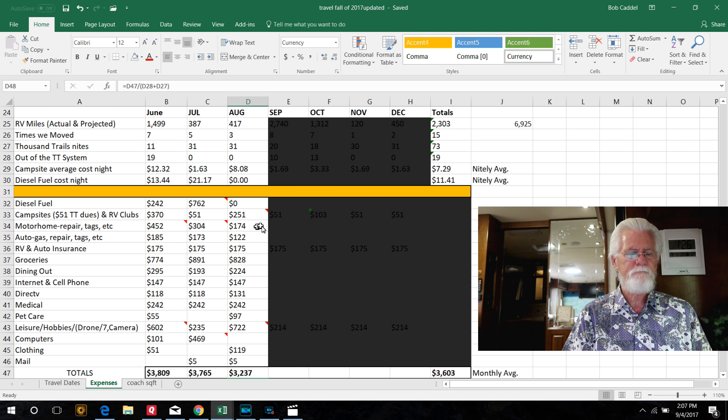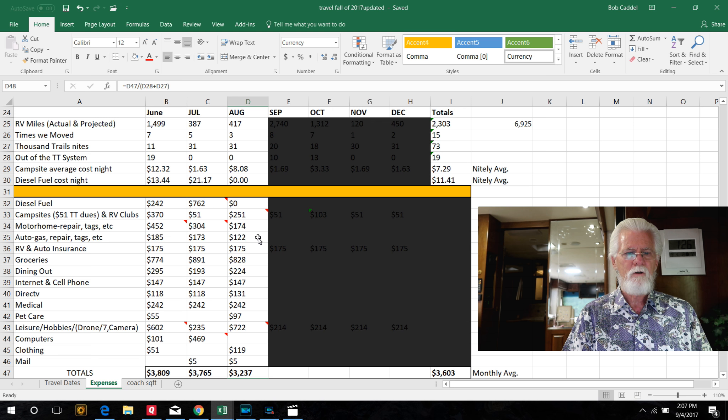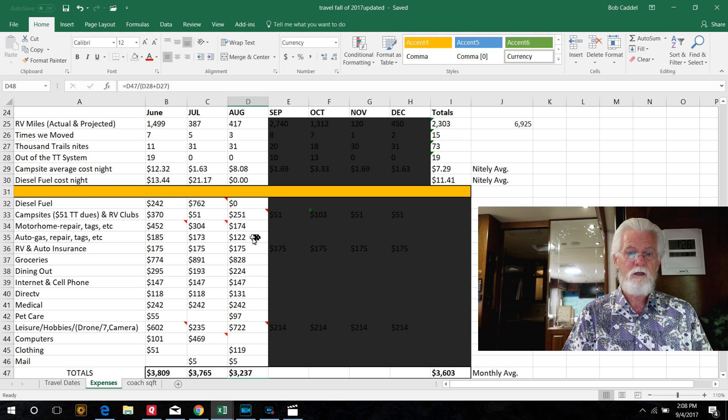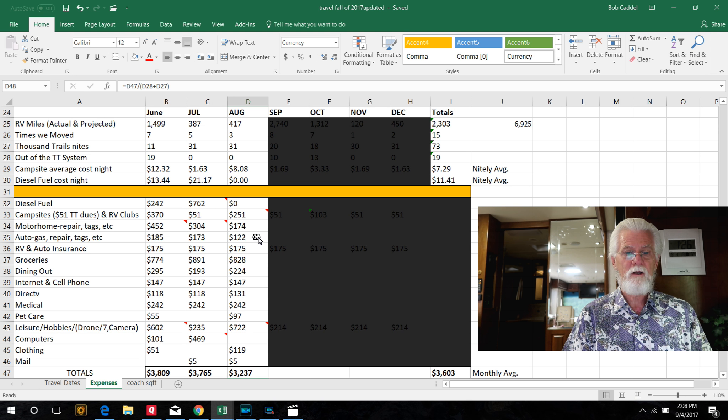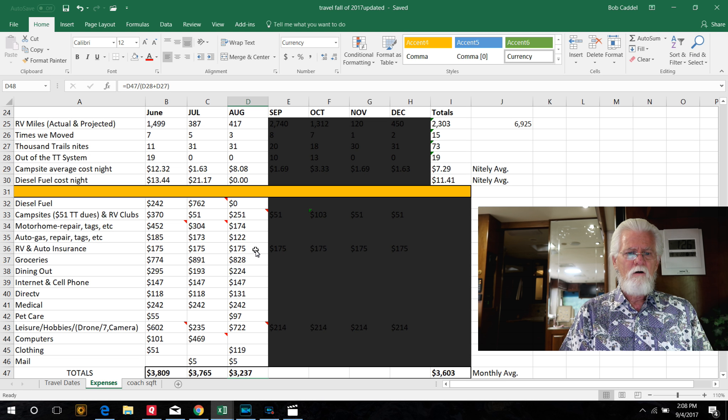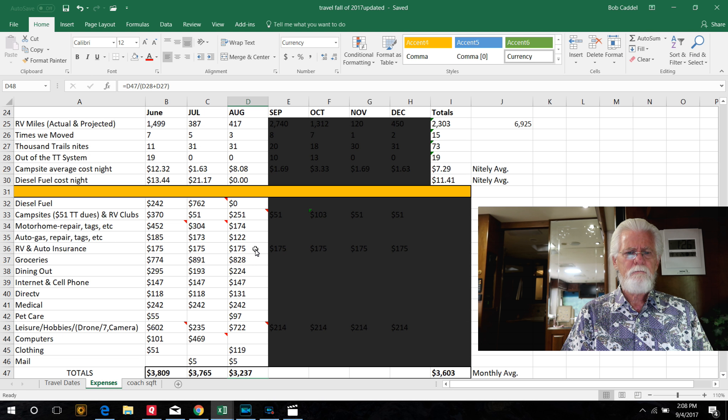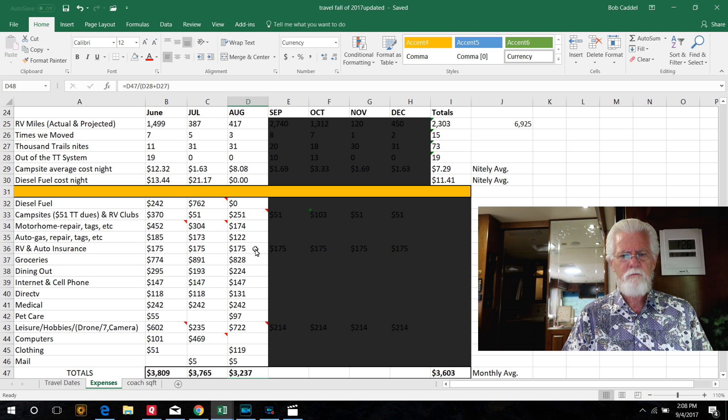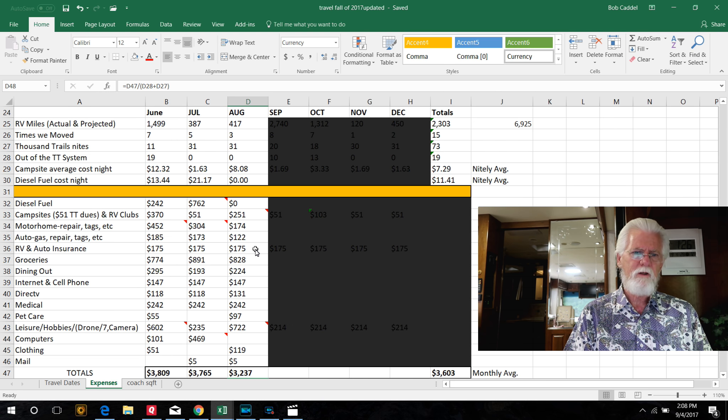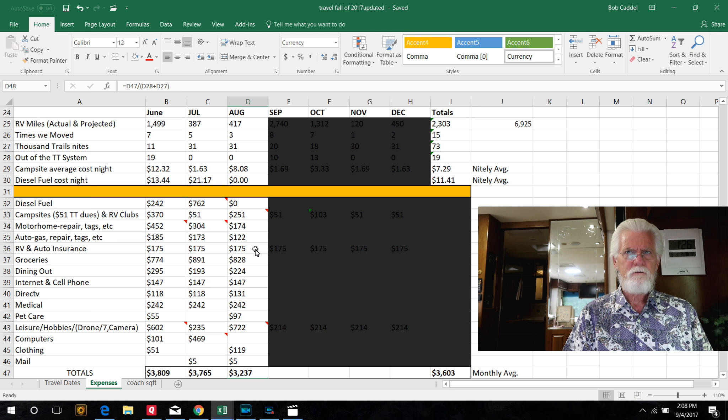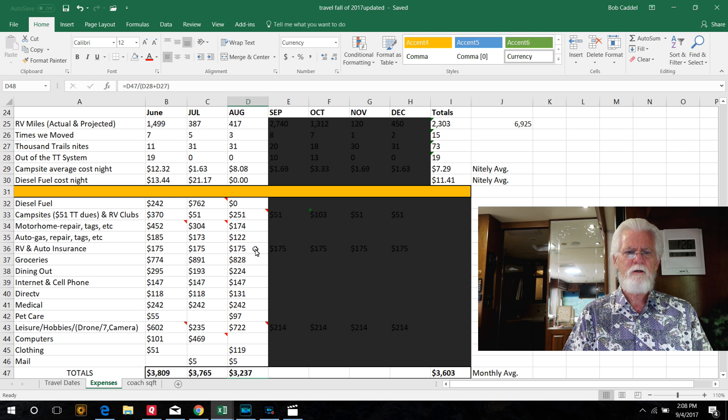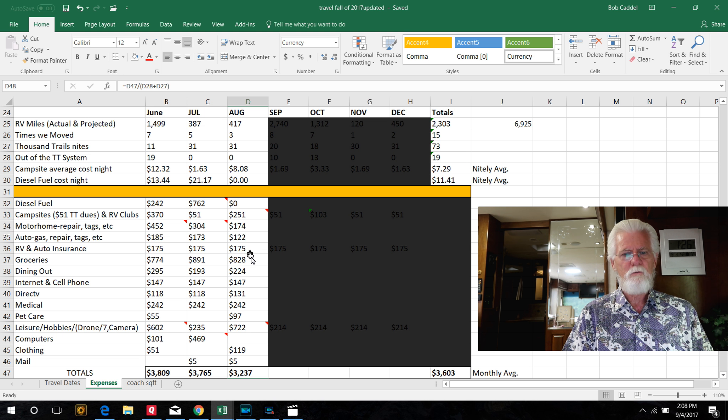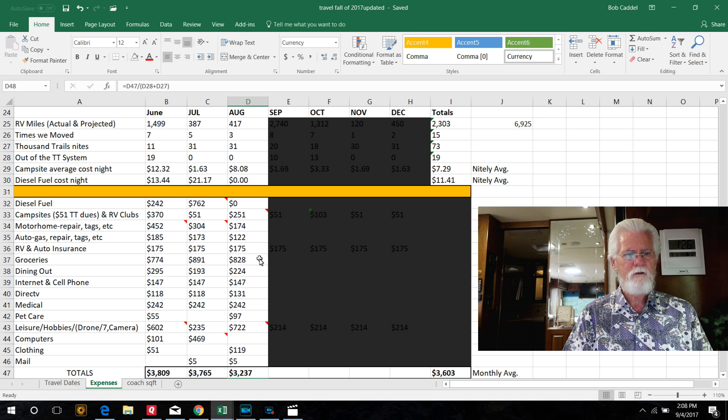Motorhome repairs, just some light bulbs and odds and ends we had to buy for the motorhome. Auto and gas, that's all gasoline. We did a lot of driving around in August, going up to Canada and stuff. RV and auto insurance, we amortize both those out for the year. We pay them in June or July and August. It's like $1,250 for the RV we pay and $900 for the car or something like that. So that's $175 we have every month.